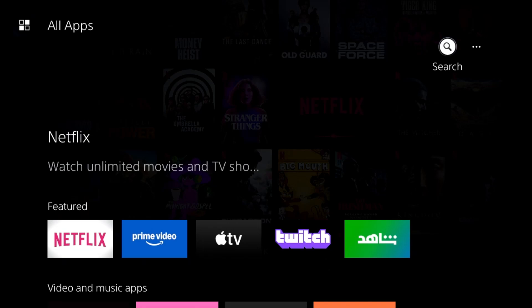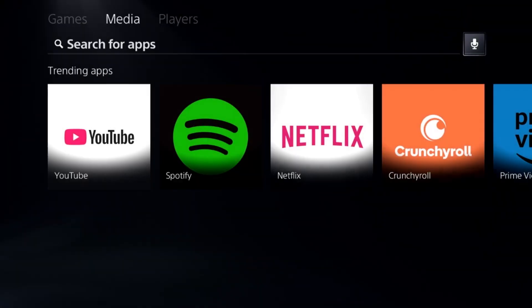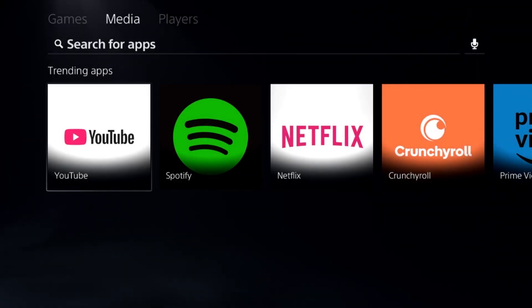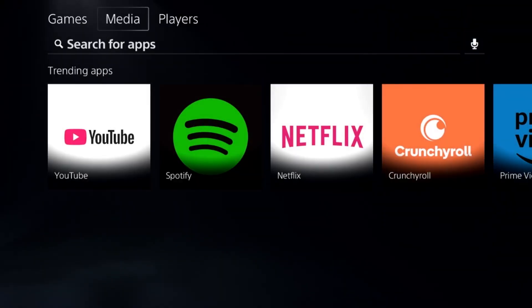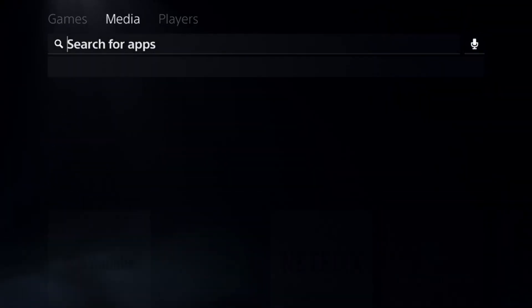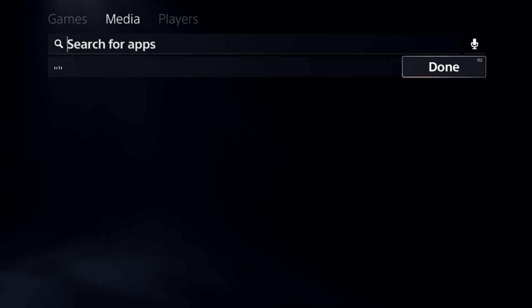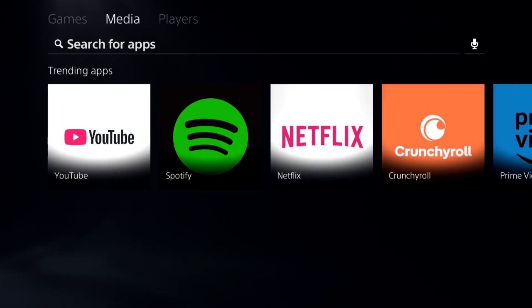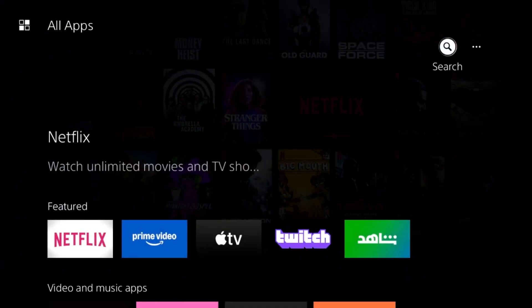Hey guys, I will show you how to download Discord on a PS5. As you can see from the all apps section, if you search Discord from here, you will not get the application.